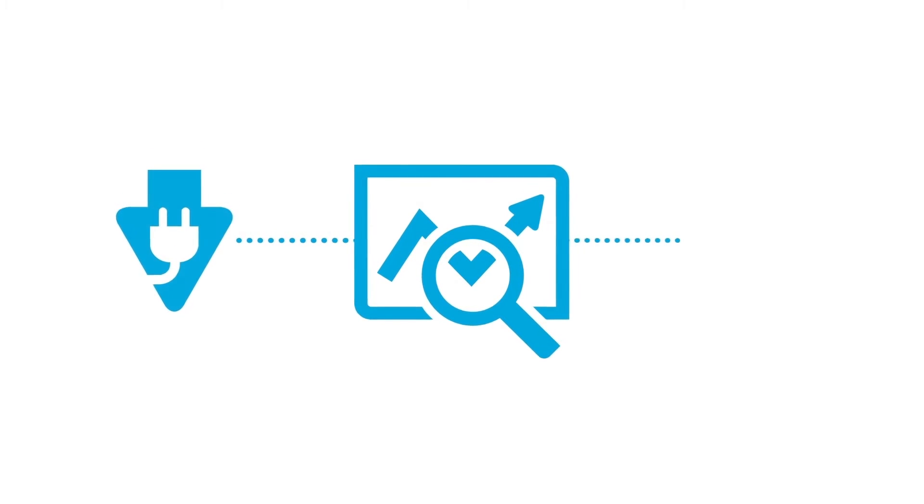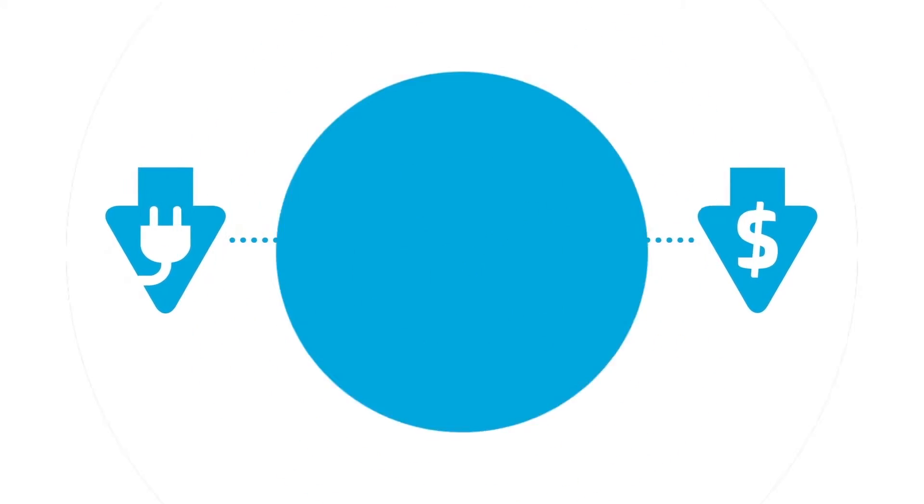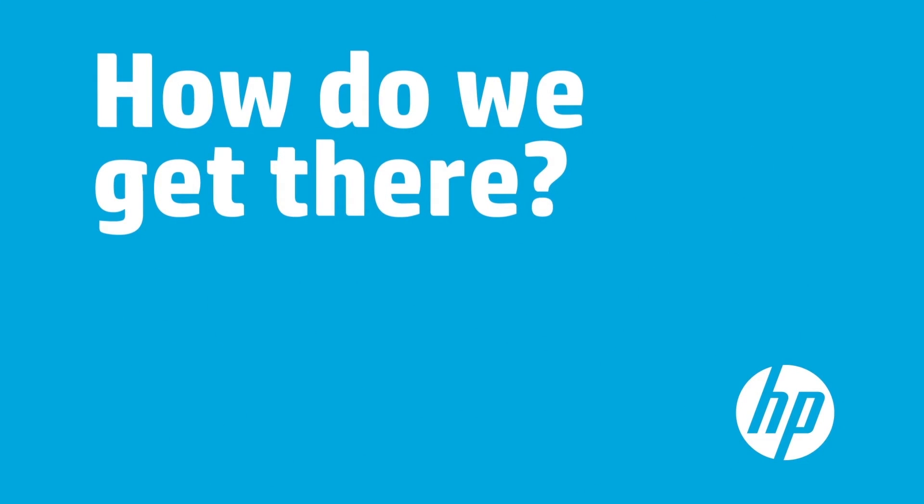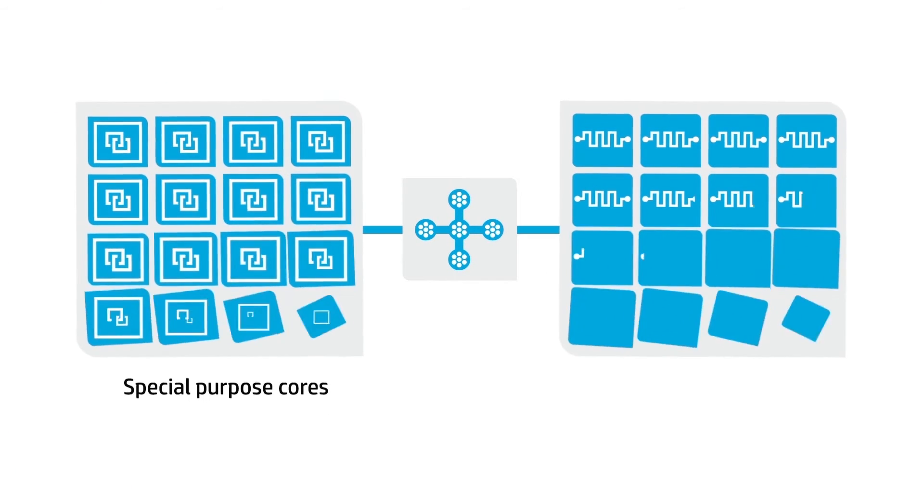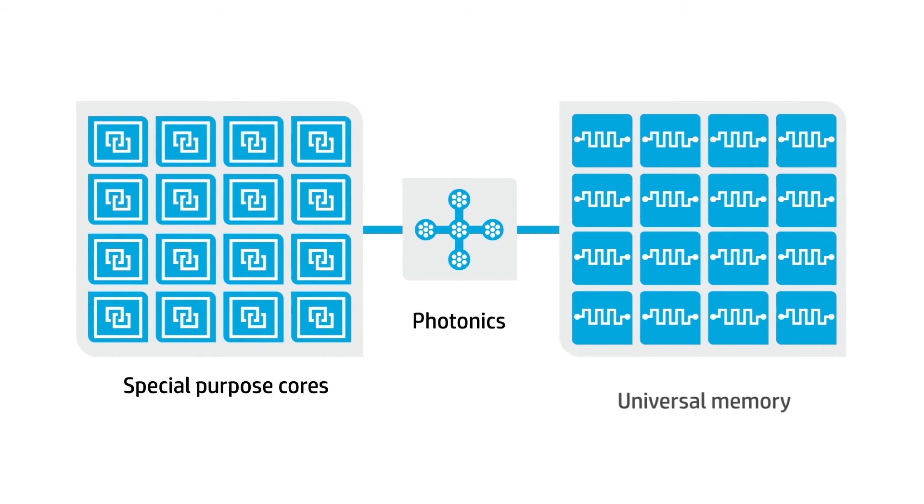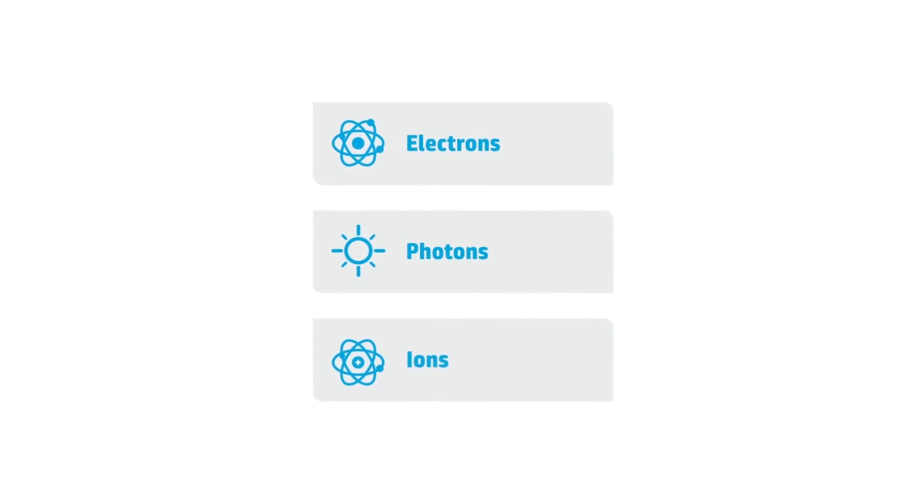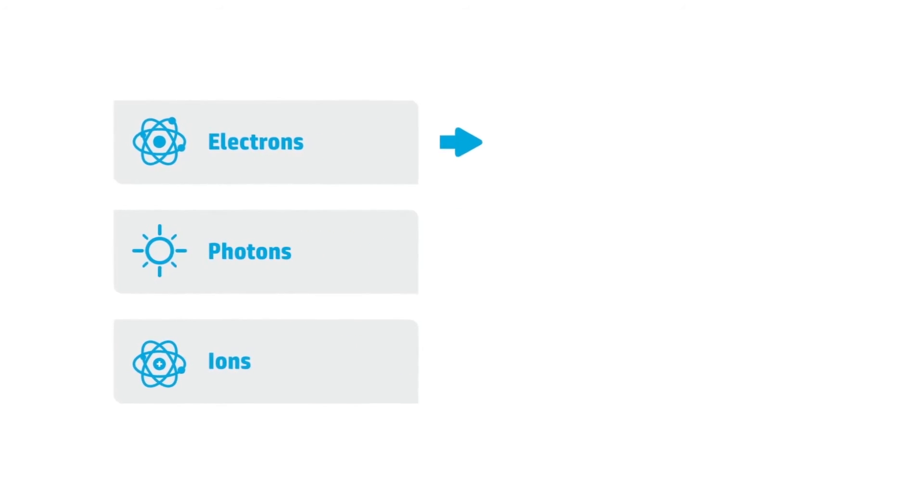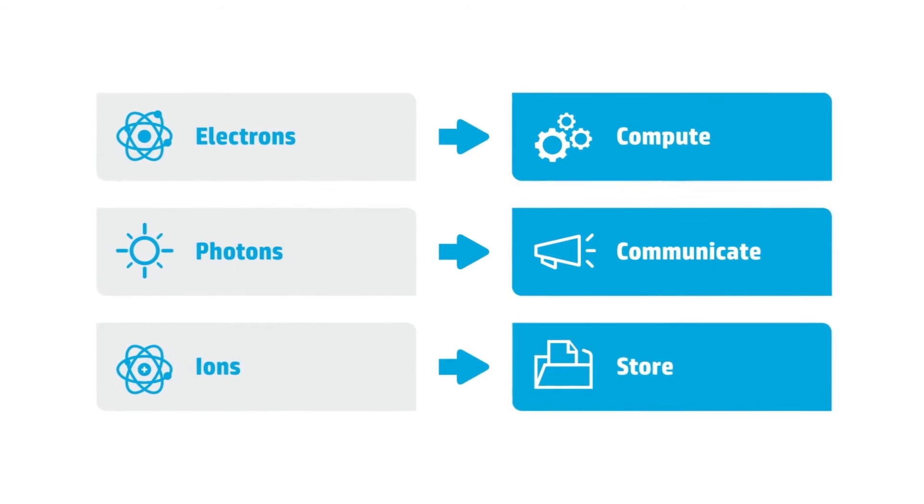How do we get there? By completely rethinking processing, connectivity, and memory. HP is pioneering the use of electrons, photons, and ions to revolutionize the way we compute, communicate, and store tomorrow's data.